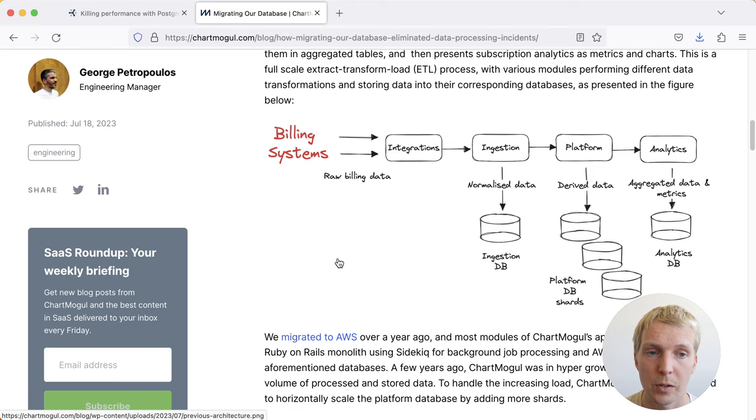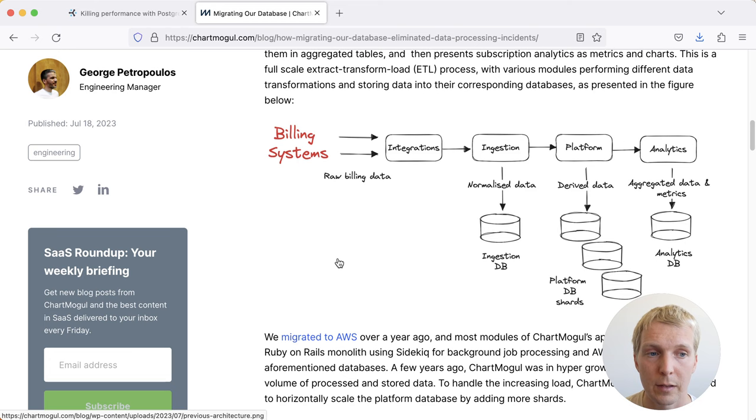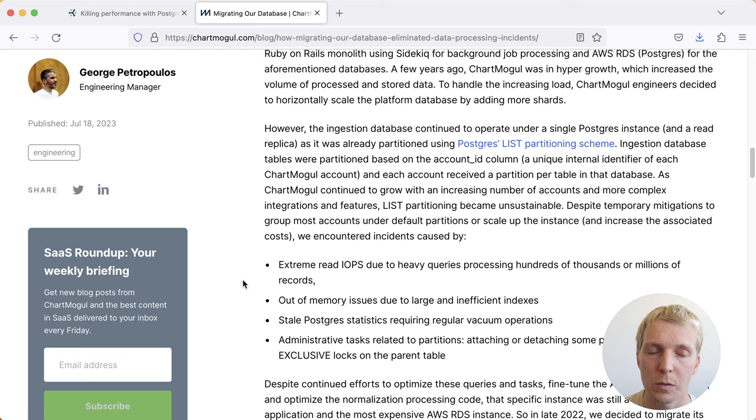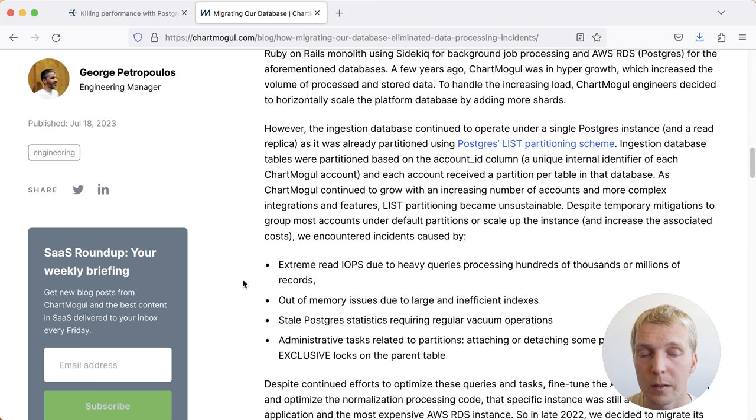Generally, ChartMogul's architecture looks like this. So they have multiple databases. They have an ingestion database, which this blog post mainly talks about. They have multiple data platform shards, and then they have an analytics database. And so what you can see is that they've had a few issues with their current setup, specifically on the ingestion database. They had some I/O problems, had some out-of-memory issues, and some overhead regarding how they manage these partitions.